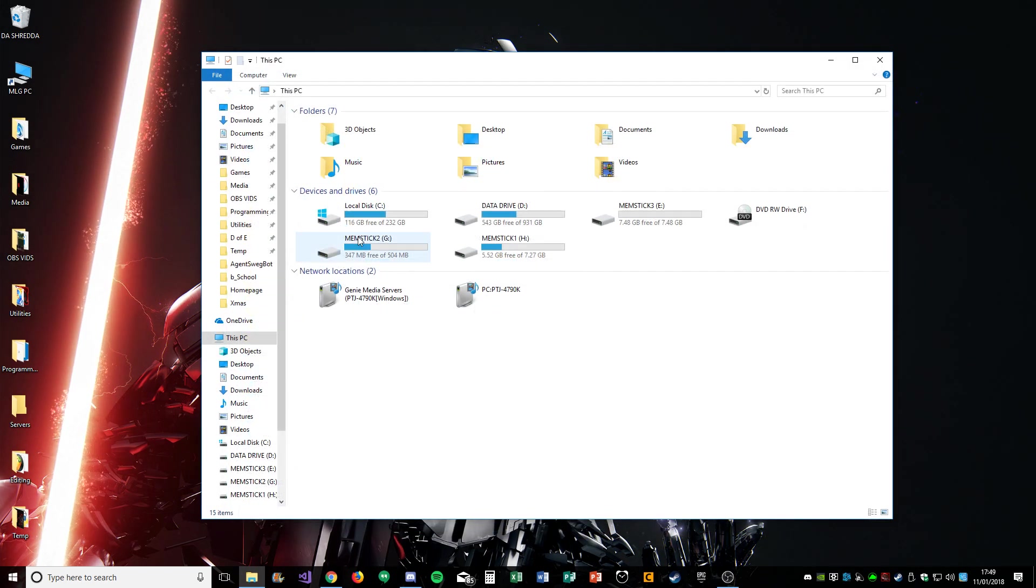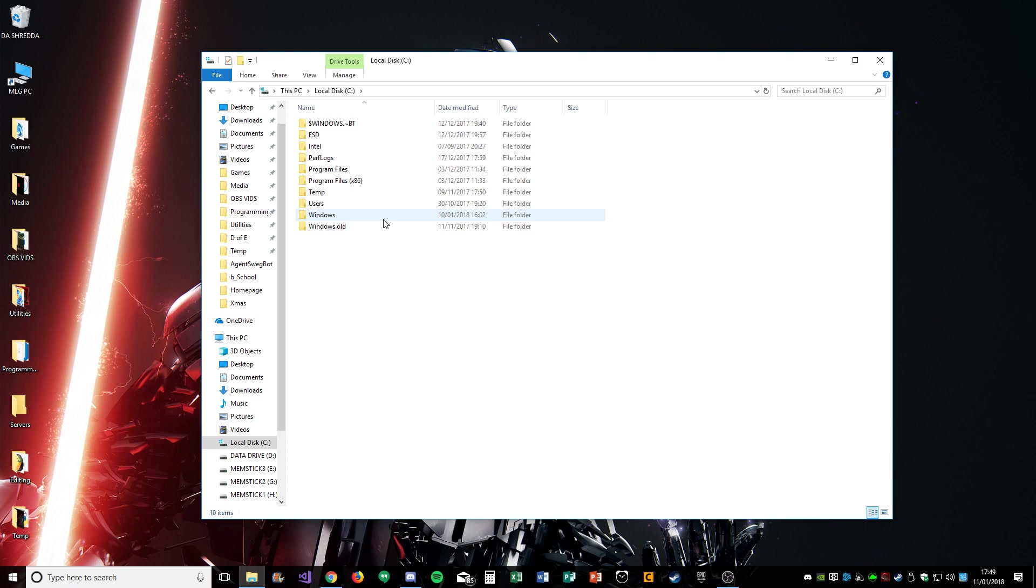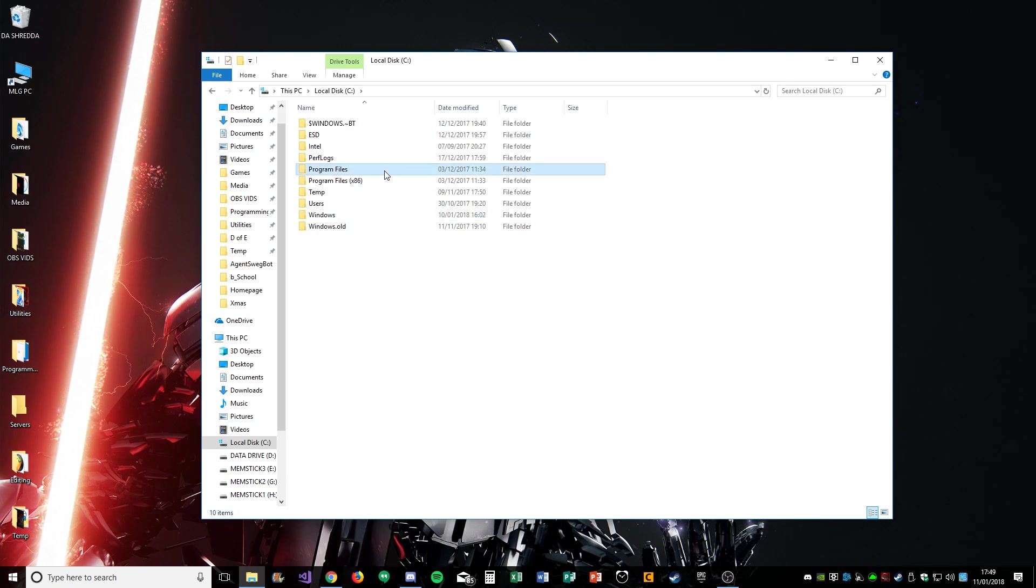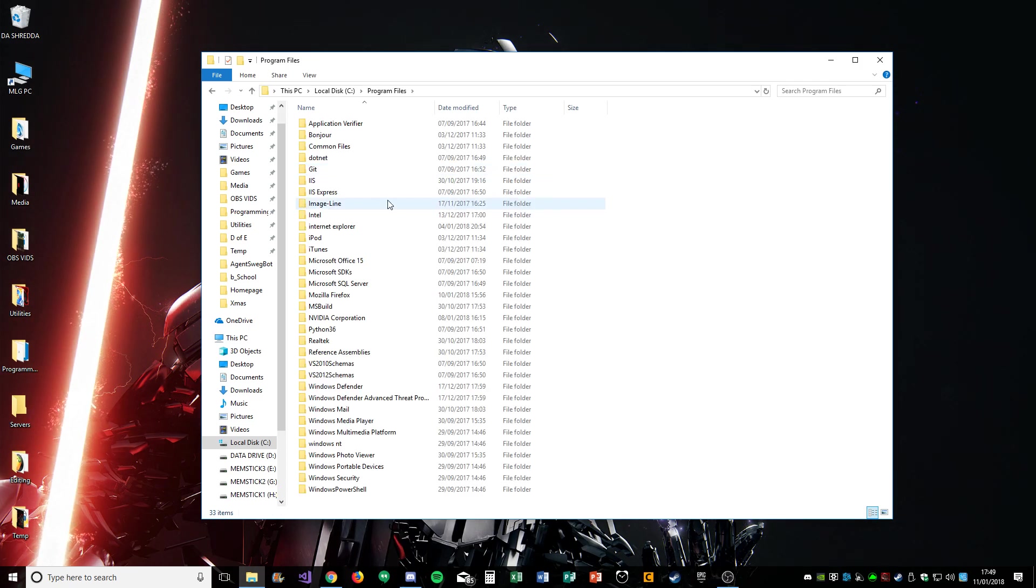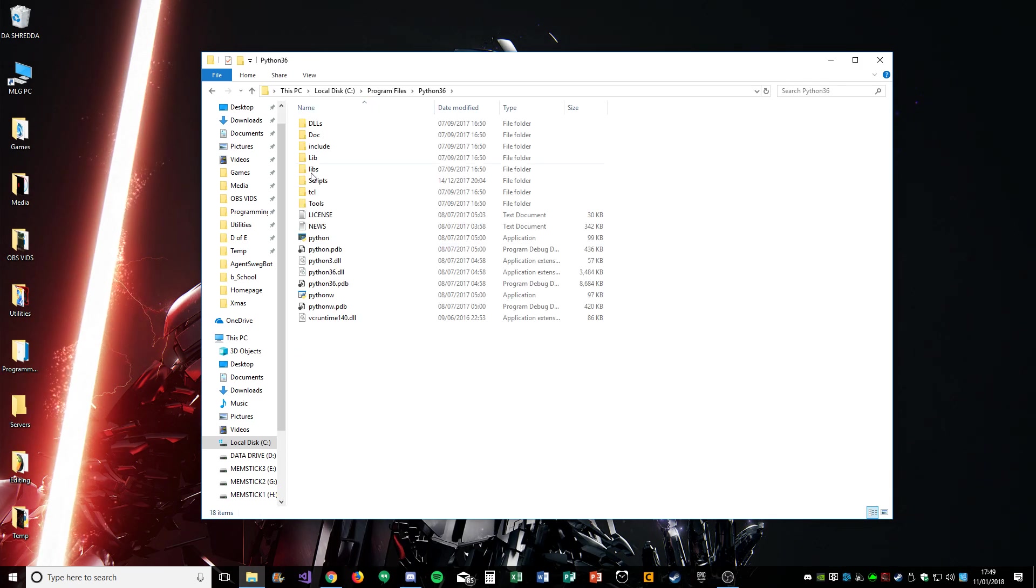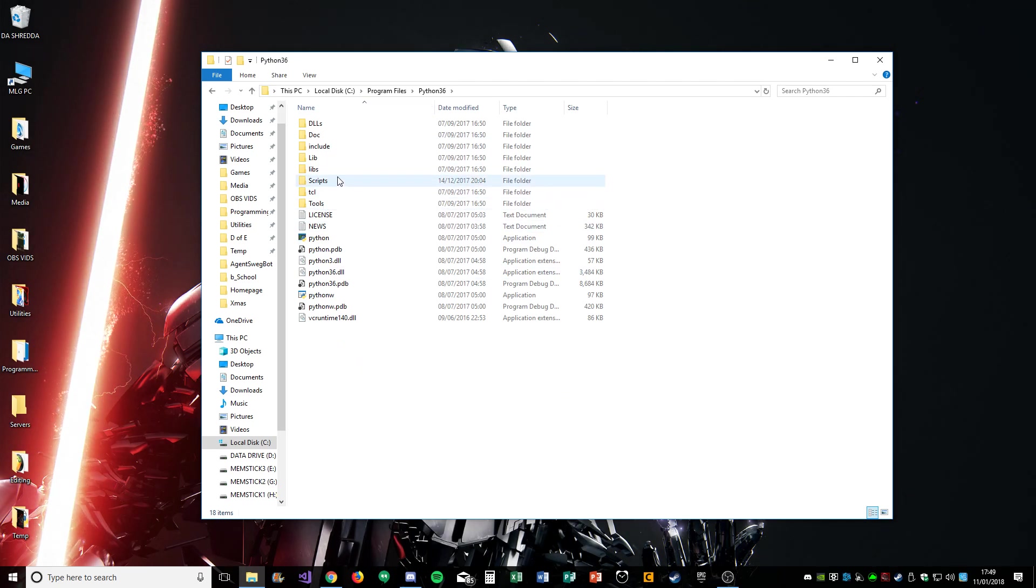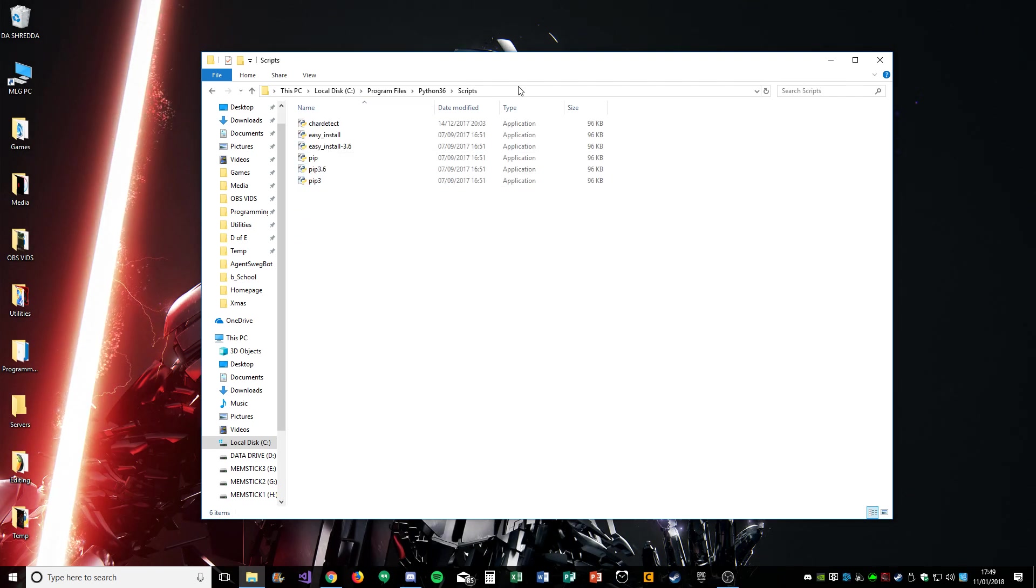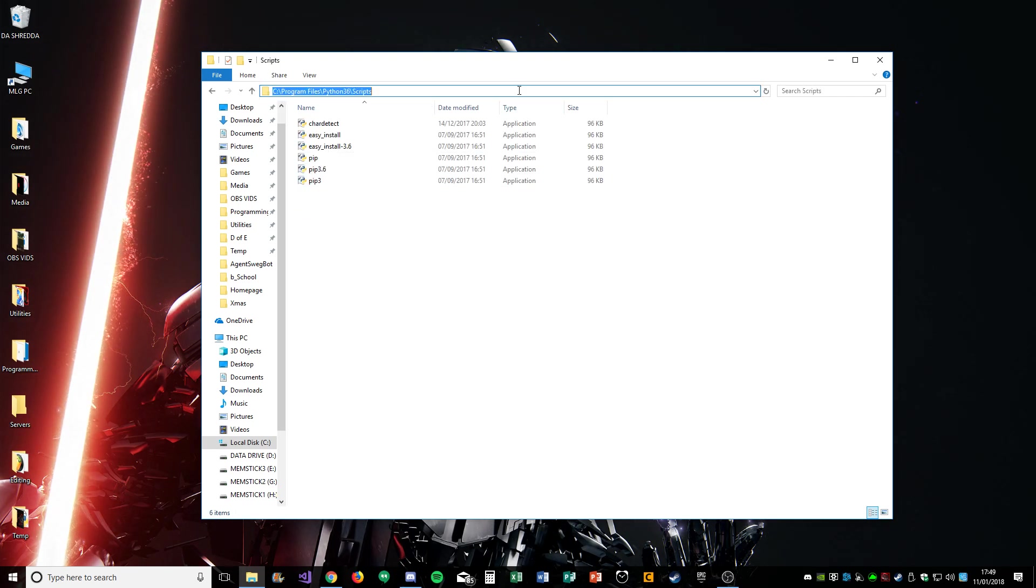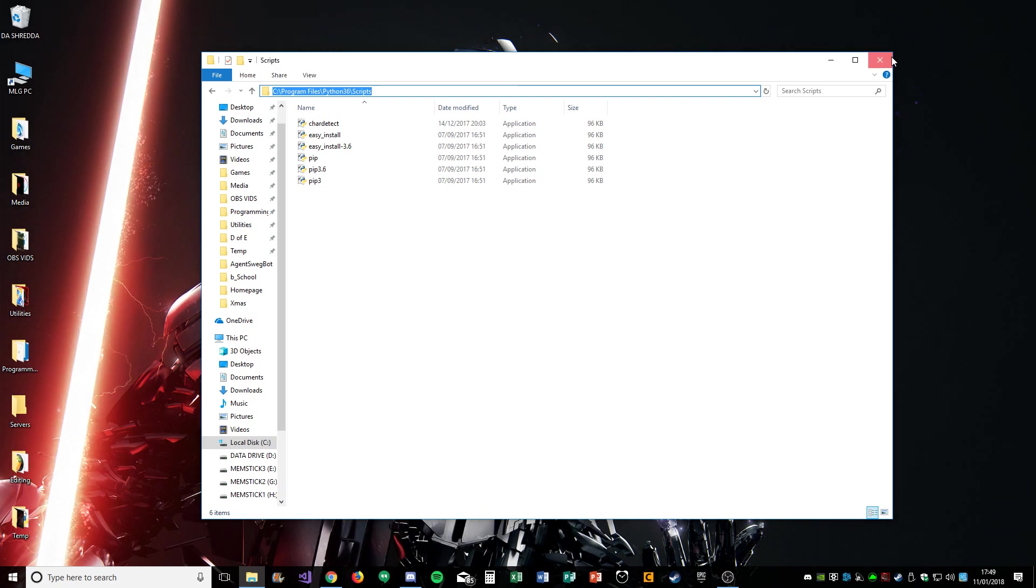Then you're going to go to Local Disk C and find where your Python file is—for me it's Python 36. Then you're going to find Scripts, double-click in the top, copy that, and close that.